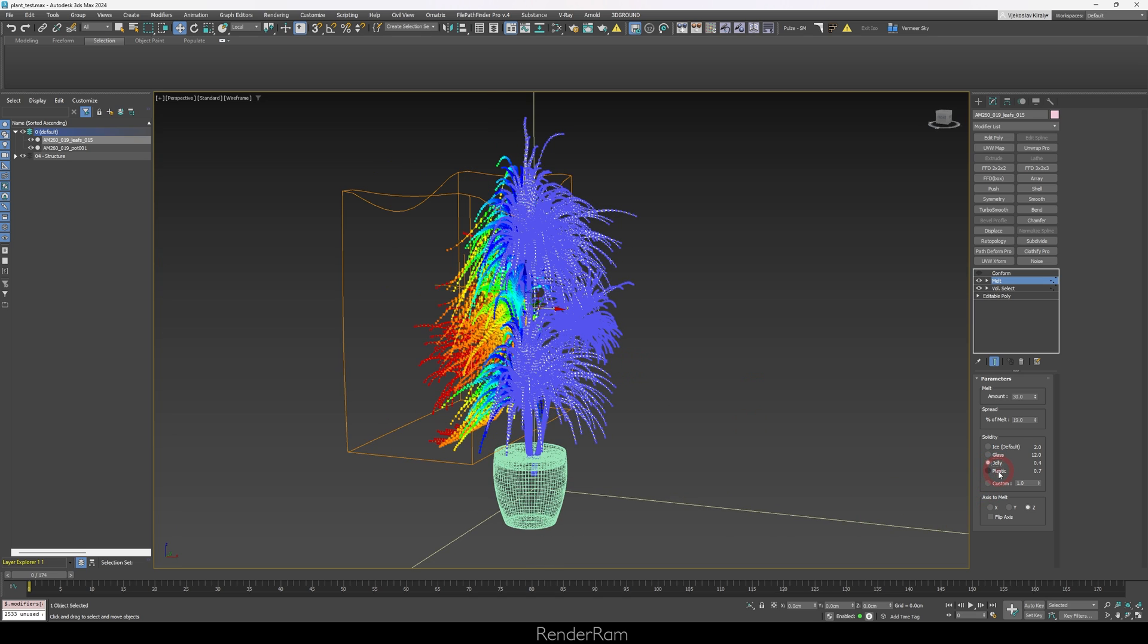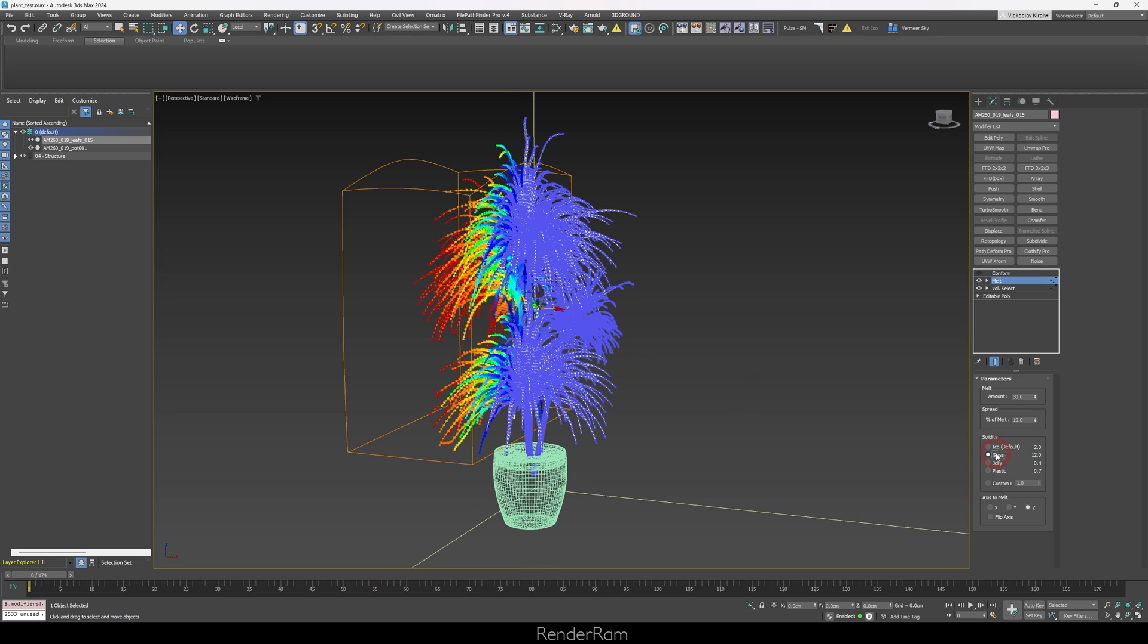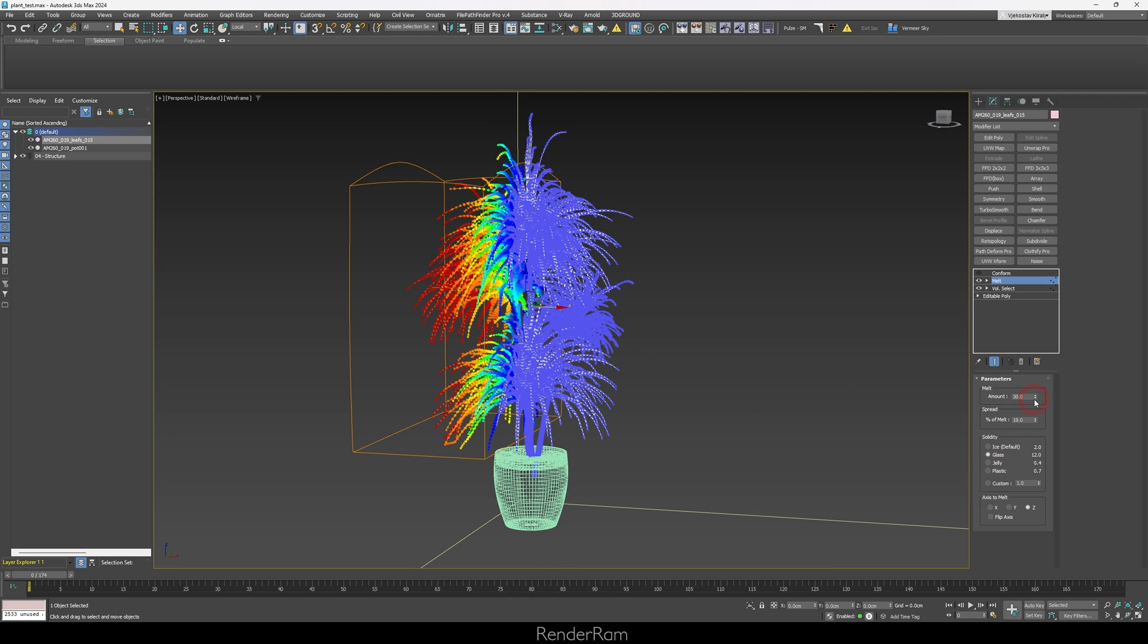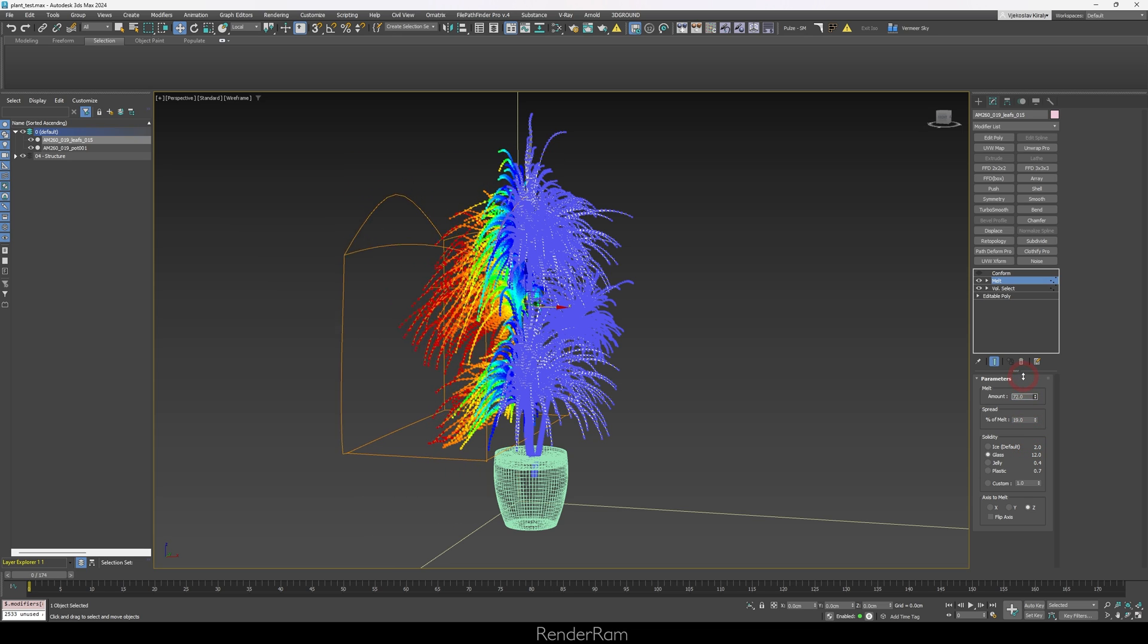So I figured out that the glass type of melting works kind of okayish to what I need. You have glass, jelly, plastic, you can just experiment with these. So I applied the melt. As you can see, this is with zero melt. This is with a little bit more melt.